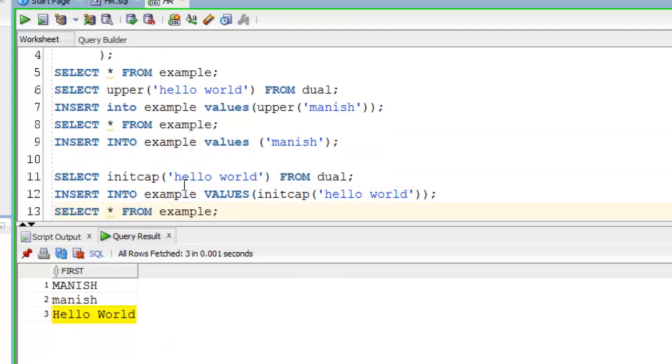Initial letters of string also are in uppercase.